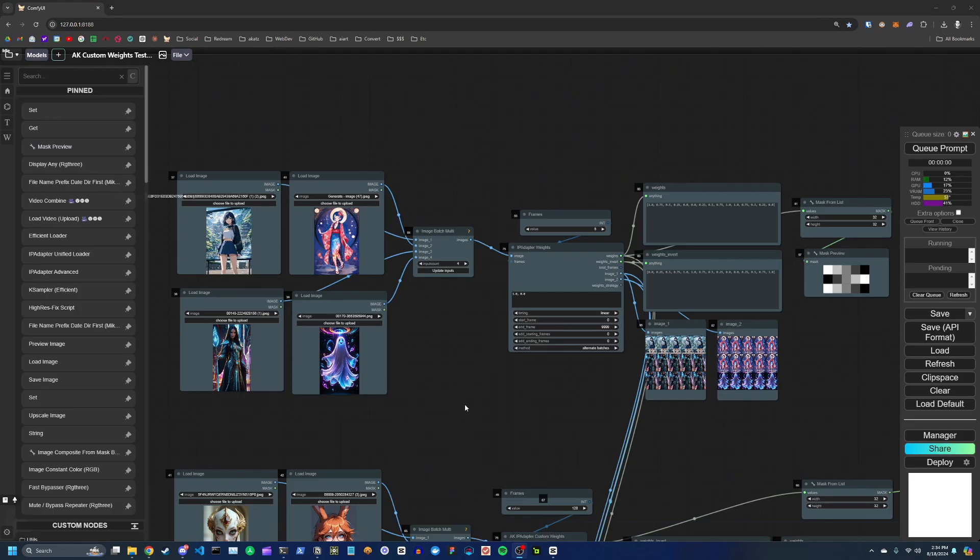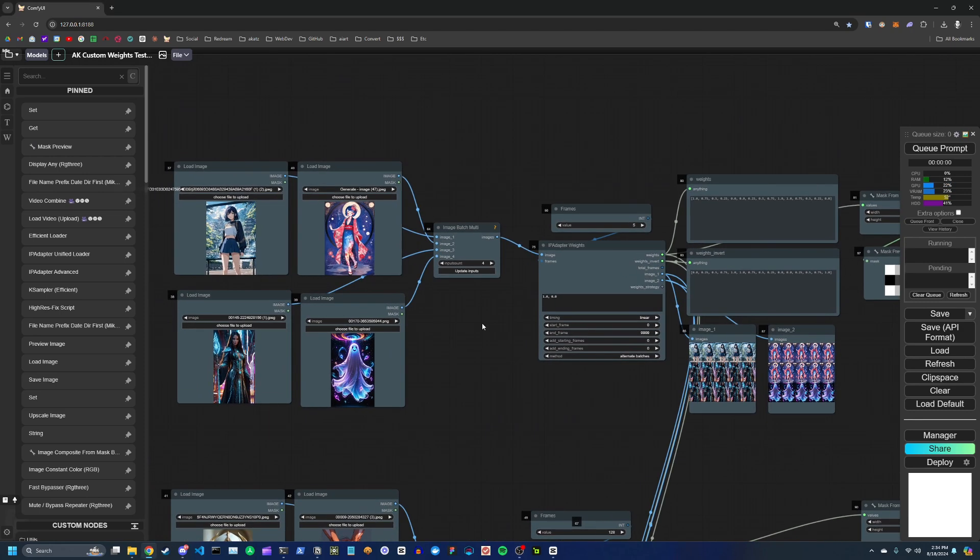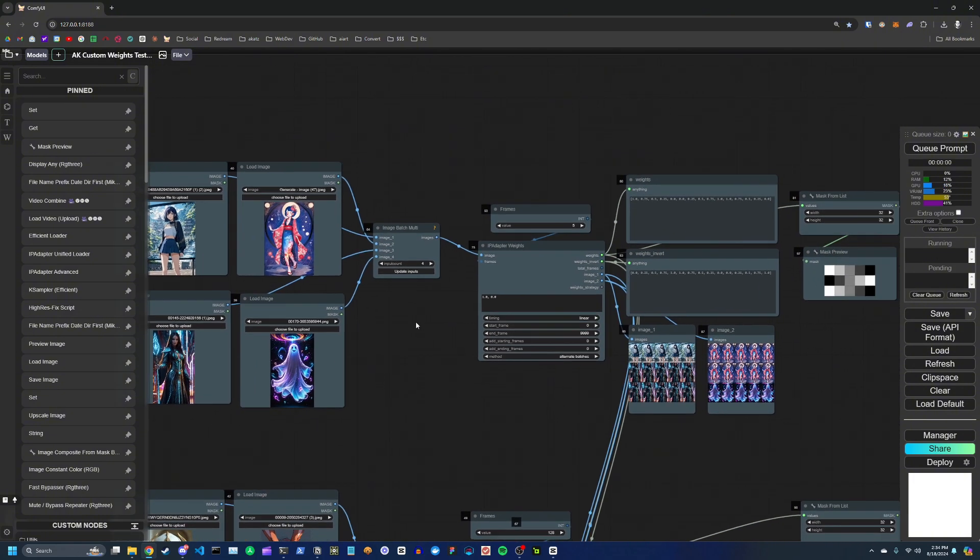If you haven't already seen Latent Vision's or Mateo's video on how to use the IPAdapter Weights to schedule image transitions, I highly recommend you go watch that video. But to get a basic idea of how it works, it's used to crossfade between a set of reference images using IPAdapters.